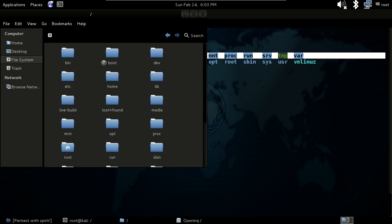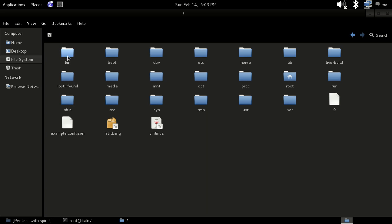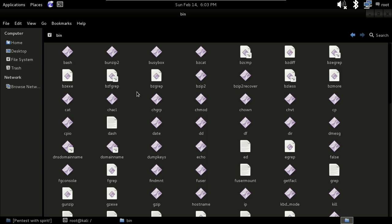Let's talk about these important folders. Bin stands for binary or executable — it is the home of most essential system files. Most files in bin have no string appended to their names, indicating that they are executable files. You can open it and see these executable files.